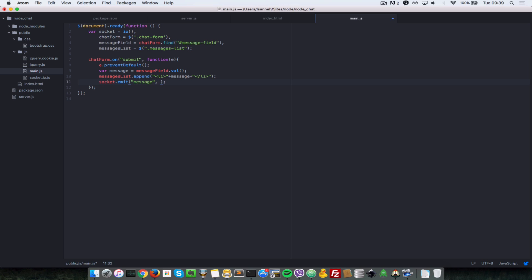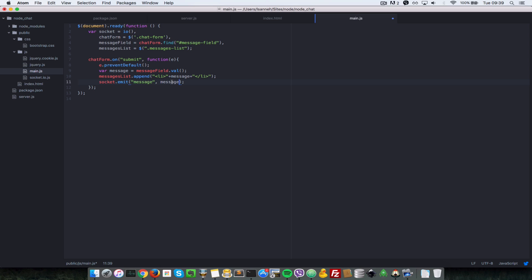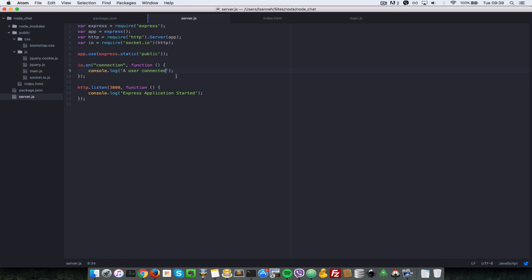Finally, let's send the message. What's happening here is that we're emitting an event called 'message' to the server and sending a string as the message. On the server side, we're just going to emit that back to the other clients which are connected.